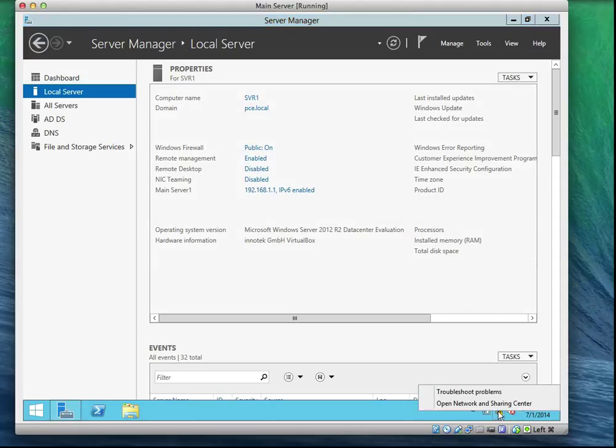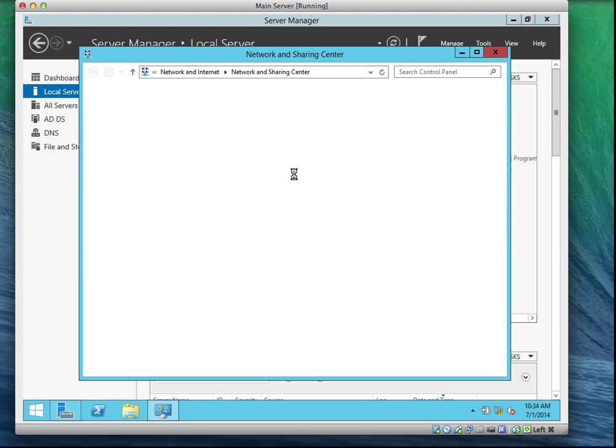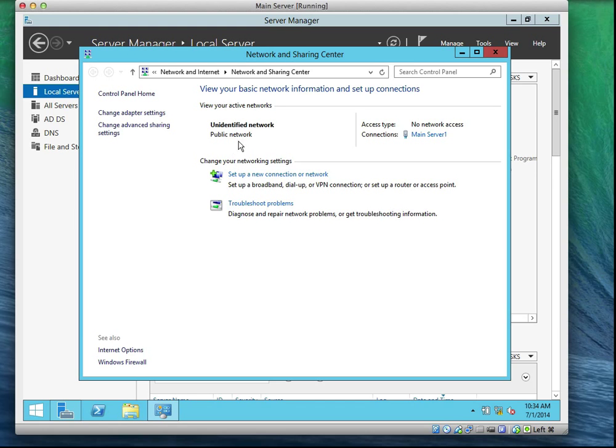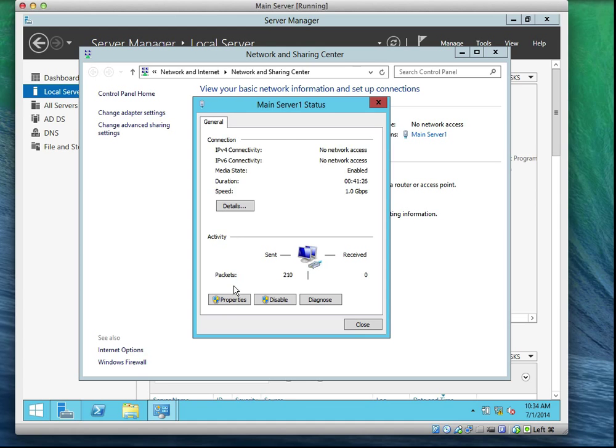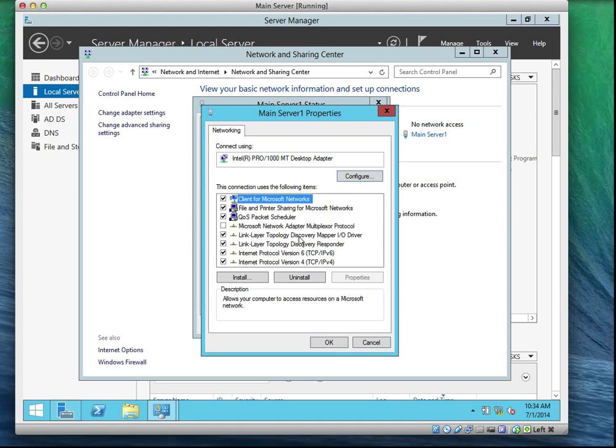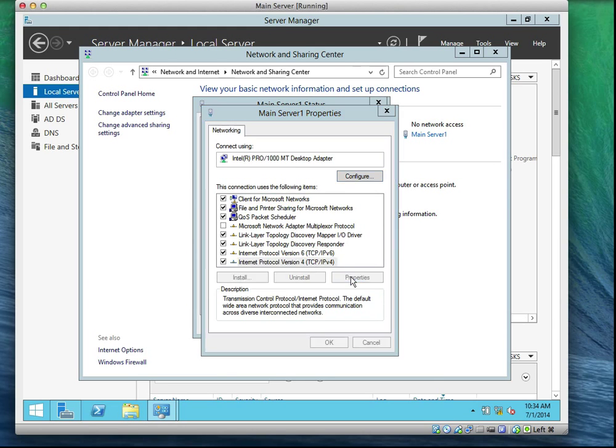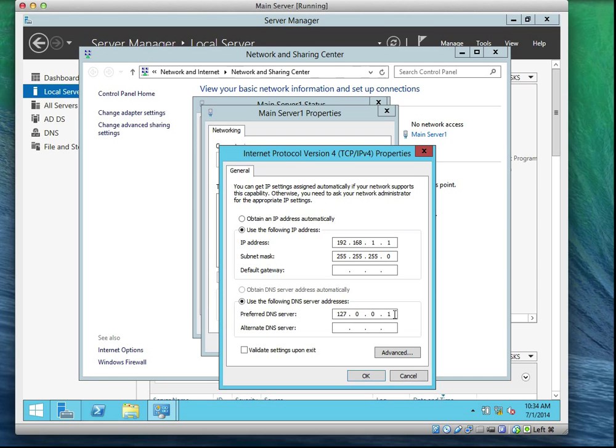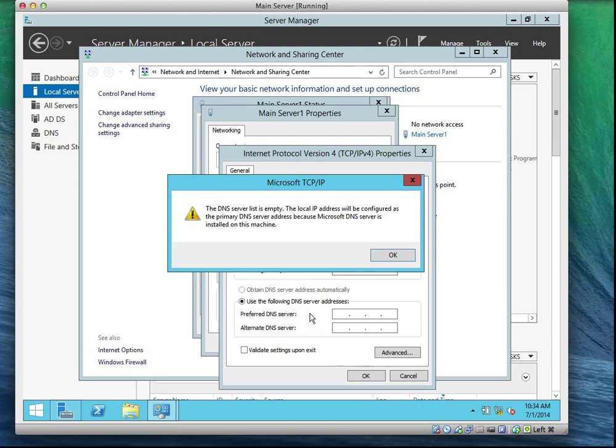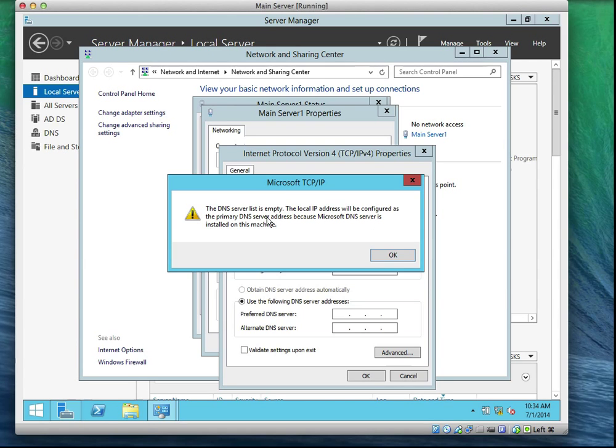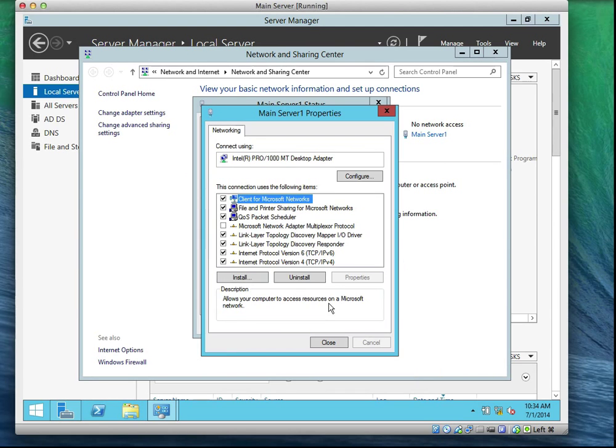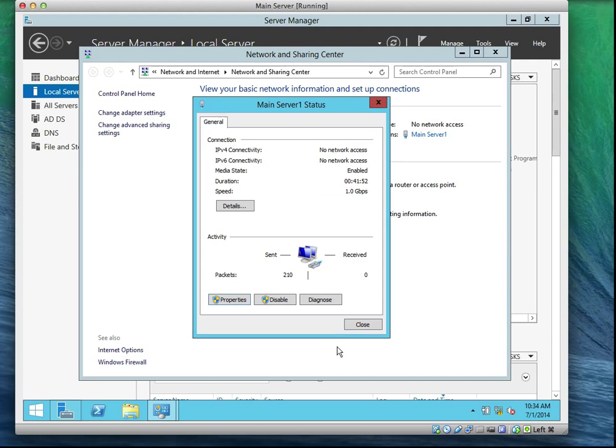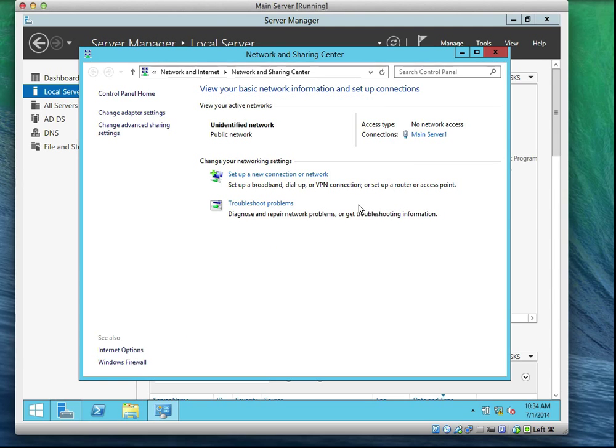If you right-click to your network sharing, it's still in public. Let's go and check if our network adapter is still there. It says the DNS server list is empty. The local IP address will be configured as primary DNS server because Microsoft DNS server is installed on this machine. So it uses the local IP address as the DNS server configuration.